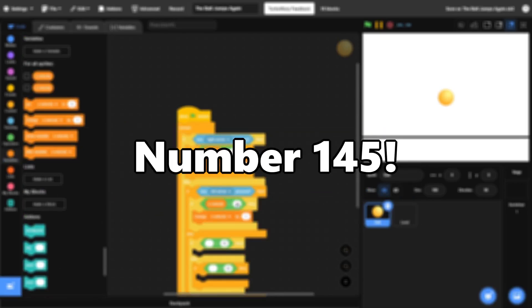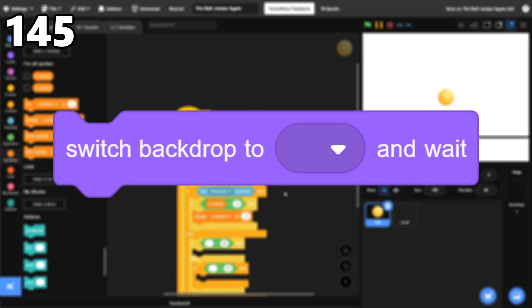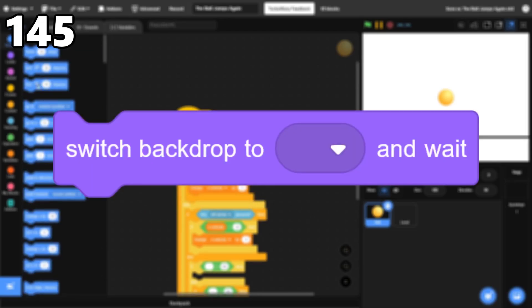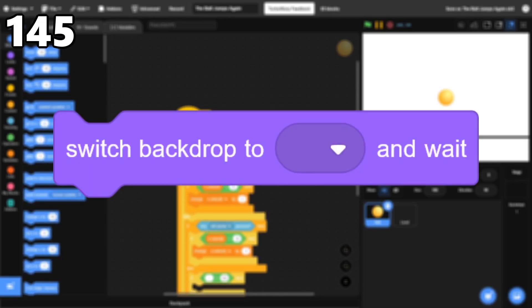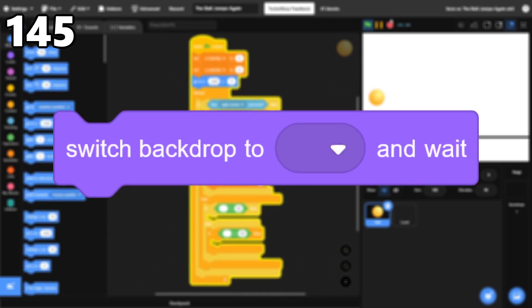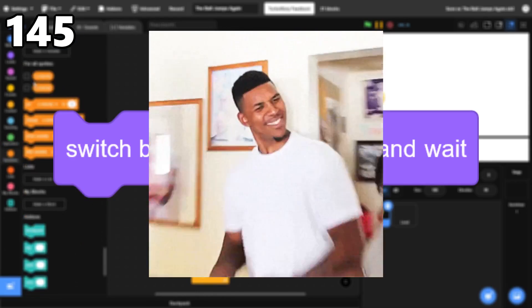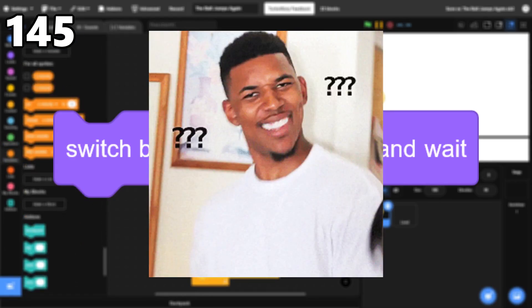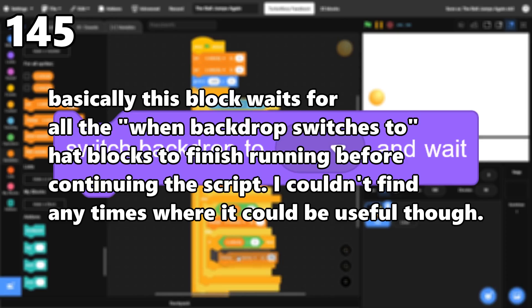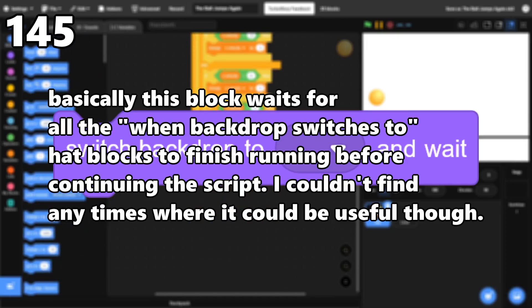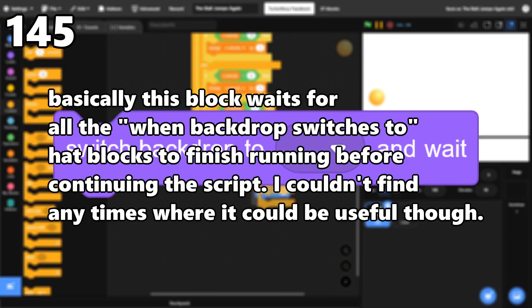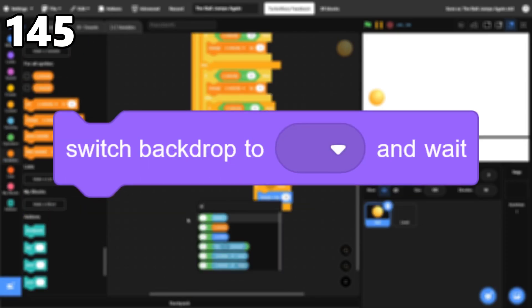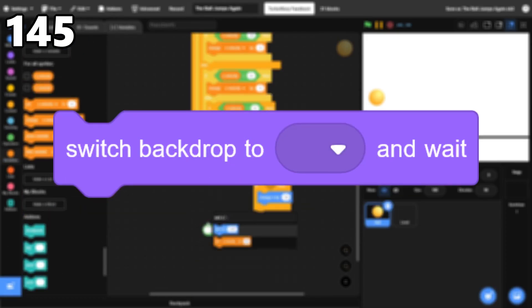Starting with number 145, Switch Backdrop and Wait. When I was making this list, I saw this block and realized it seemed to work exactly the same as the normal Switch Backdrop block. After a bit of research, I learned that there is one minor difference, but I couldn't think of any times where it could be useful, especially since I barely use backdrops anyway.